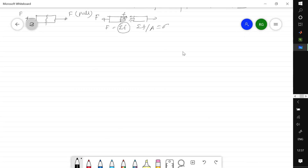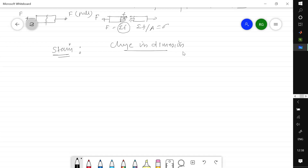Next we will talk about strain. Strain is the ratio of change in dimension to the original dimension. The dimension can be length, diameter, or change in shape. To recognize the change in dimension or deformation, we must know the original dimension. The ratio of change in dimension to original dimension is defined as strain, and it is a dimensionless quantity.